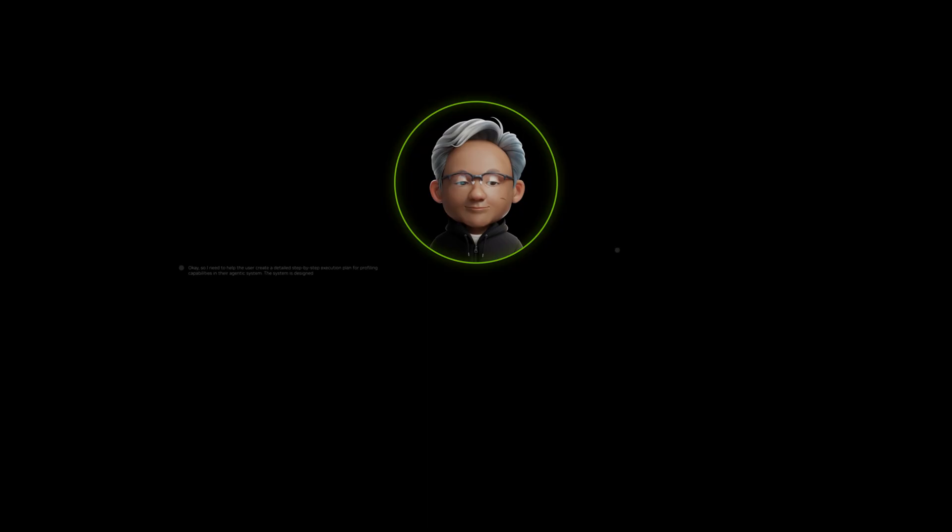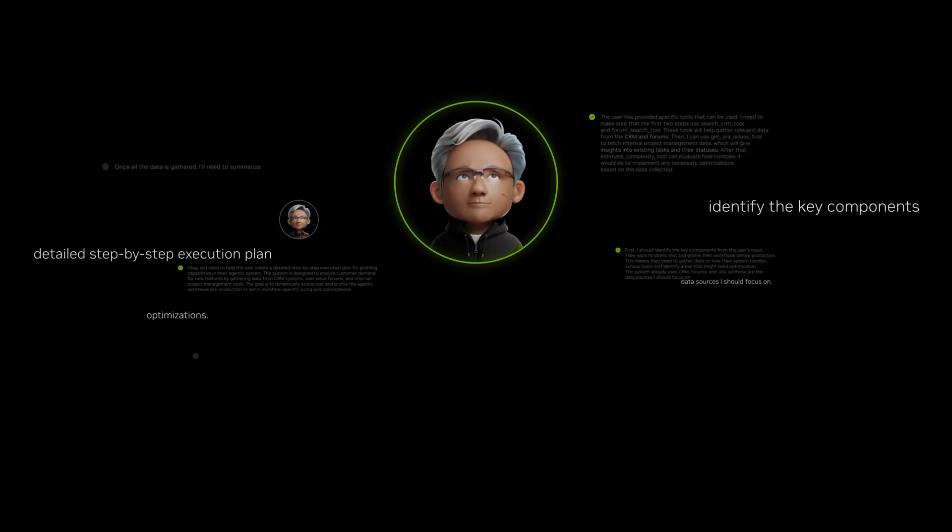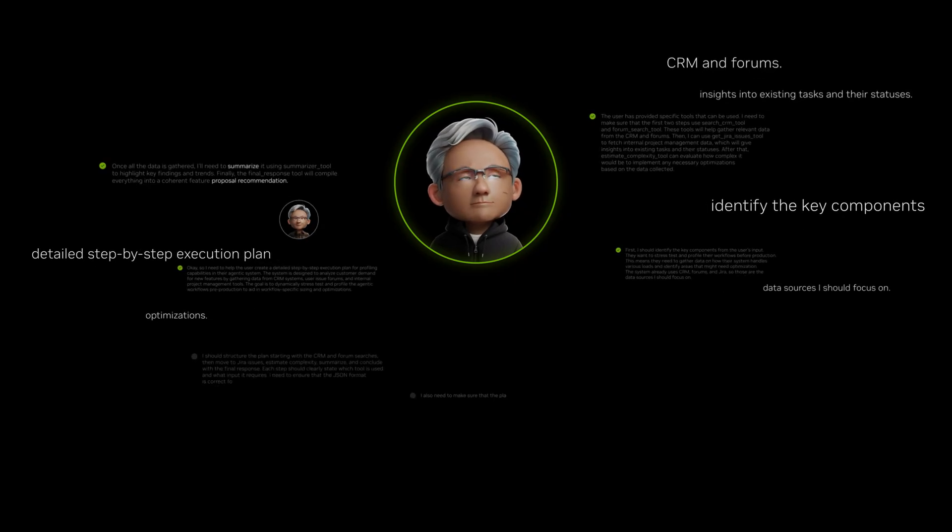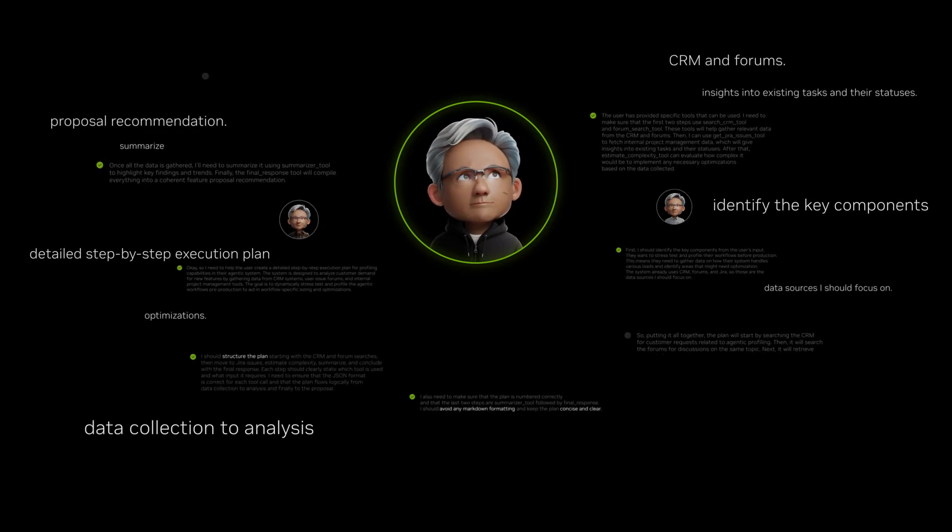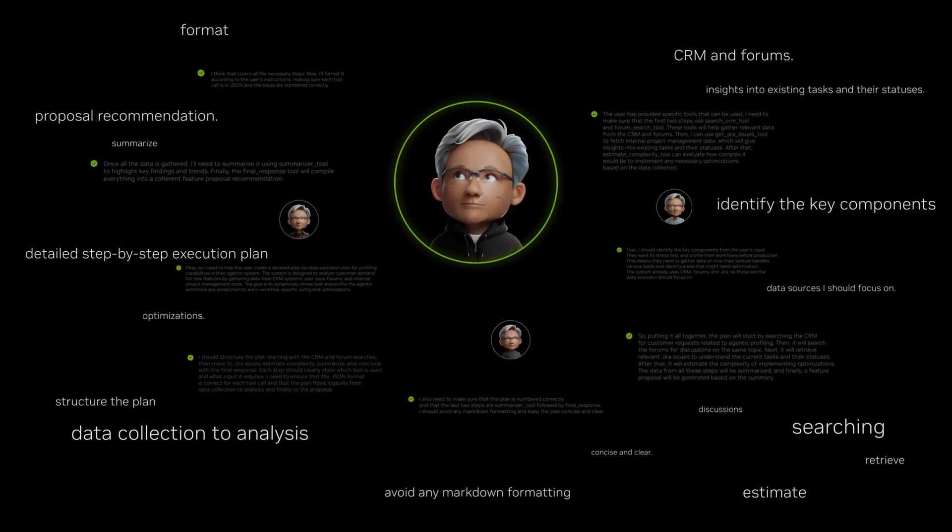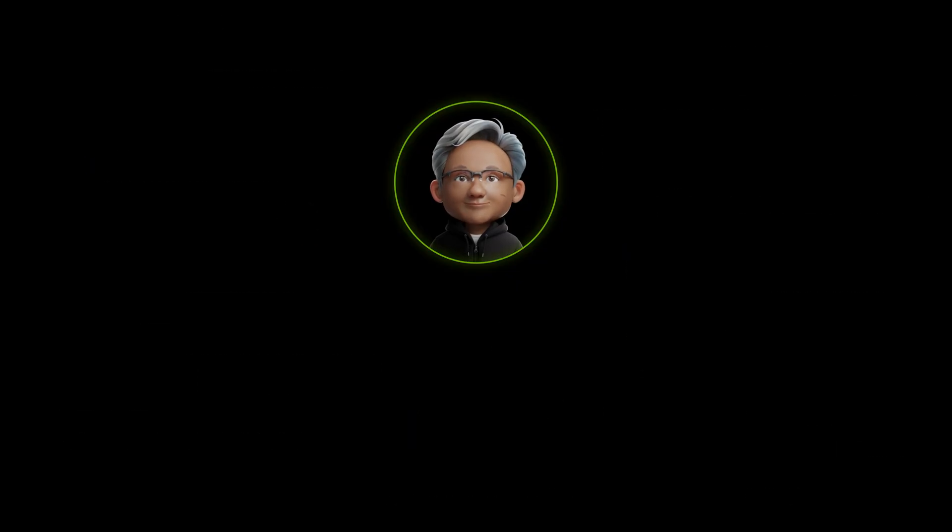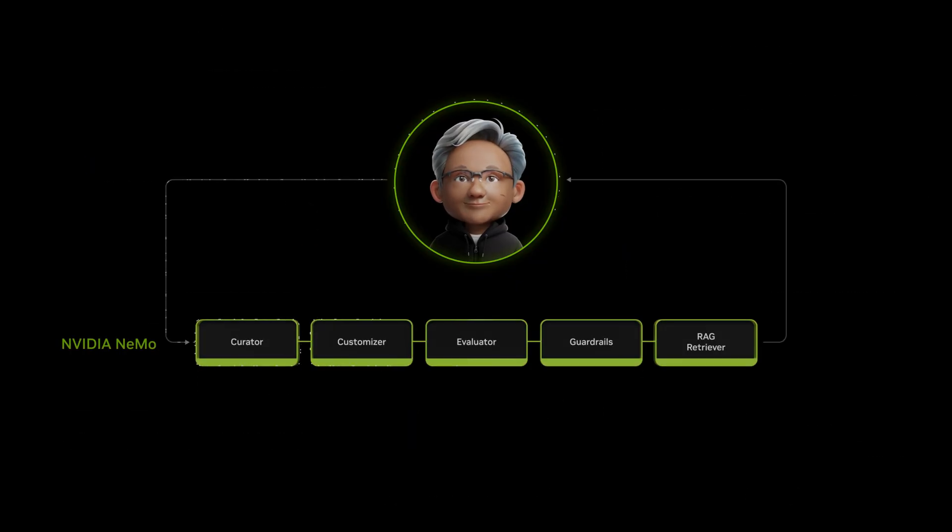When on, the model can find the best answer faster than other similar reasoning models. NEMO Agent Ops Tools helps TJ process information, adapt, and learn.